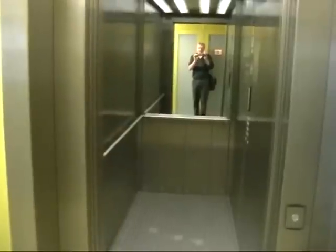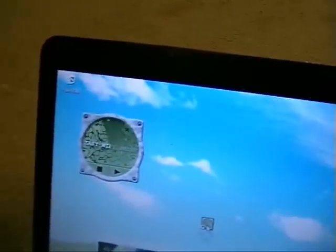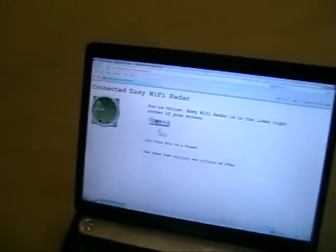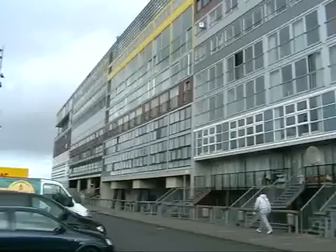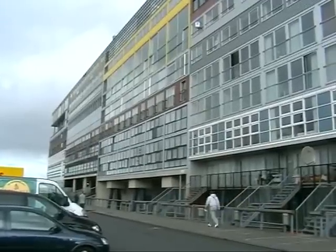Now that was easy because it was in my own home. But now let's try it a few floors up in this apartment building, far away from my own access point. There it goes, and a few seconds later we are online through one of the neighbors' internet connection.